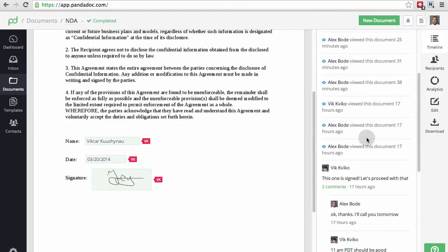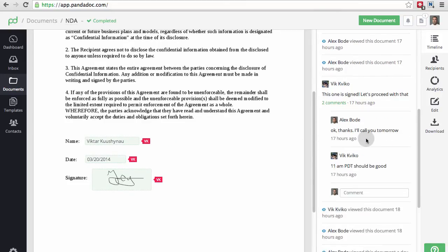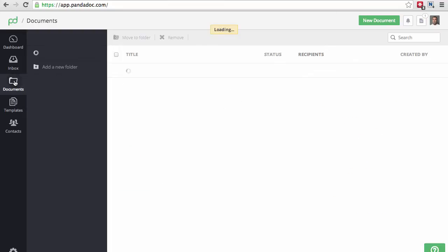On the right-hand sidebar, you see the detailed timeline of this particular document, including all the comments posted by sender and signer.